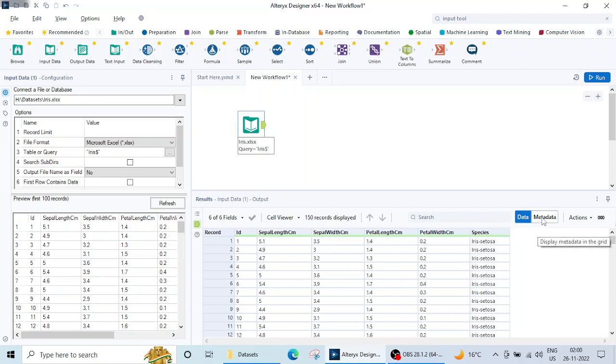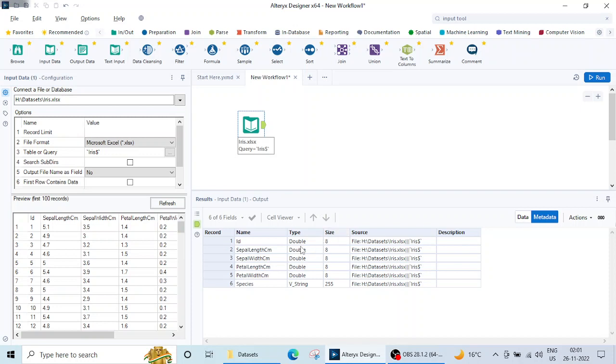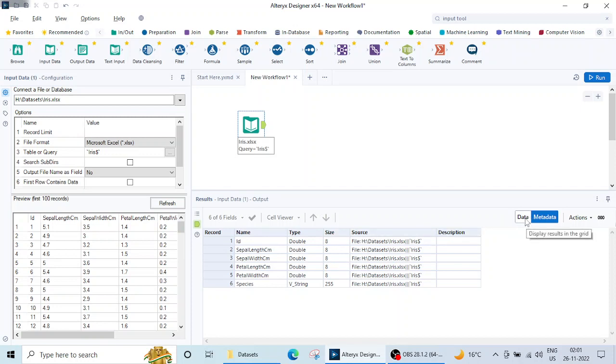There is one option here called Metadata. Let's click on this. The metadata gives this information: Name, and it is showing the names of the columns. Then Type—type is nothing but the data type of these columns—and then Size, size of the data type, and Source. So four information are available here, five basically. But the fifth information is not available in our case in this Excel sheet. So name is there, type, size, source, and description.